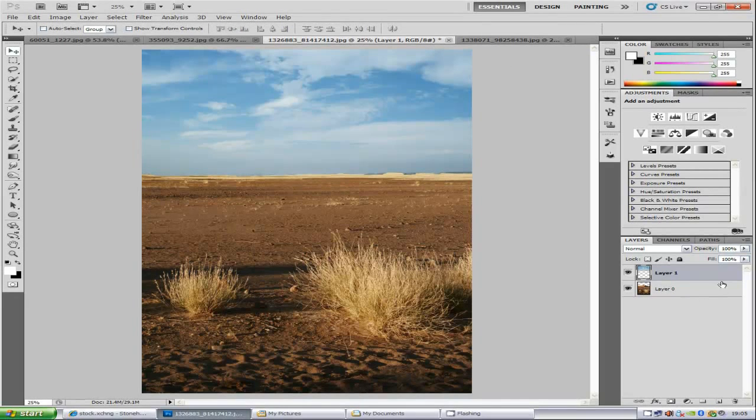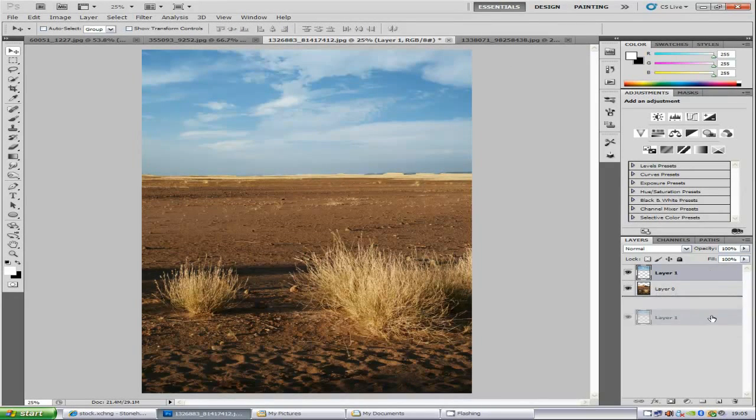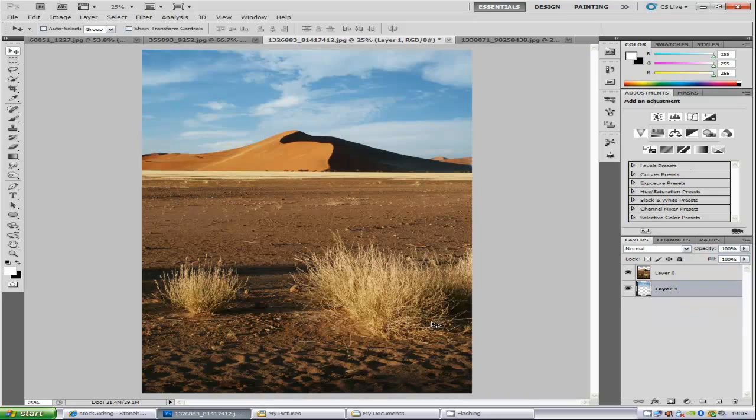And all we are going to do is drag that layer down the bottom and there you go, it fits in perfectly.